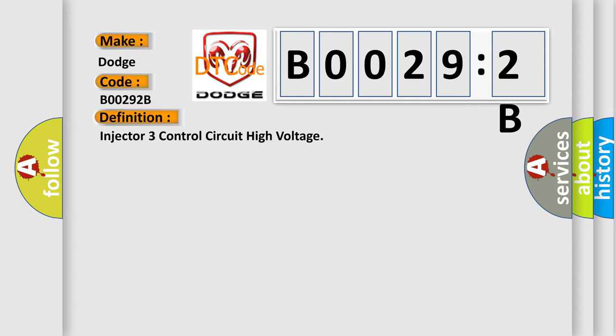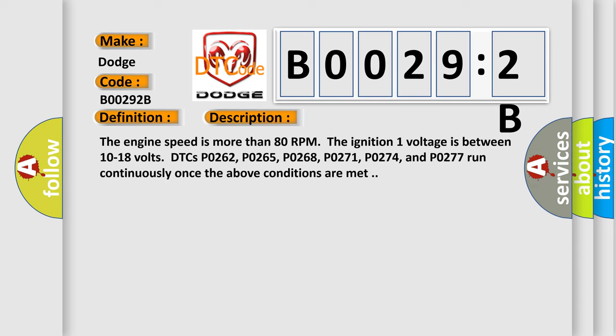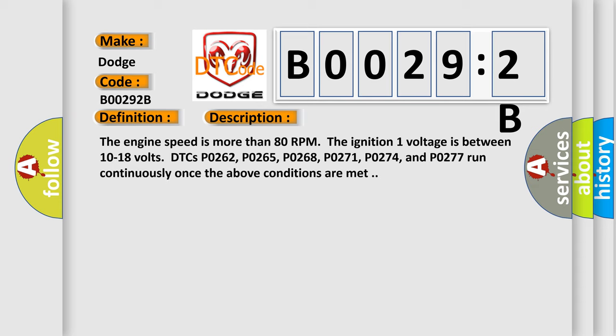And now this is a short description of this DTC code. The engine speed is more than 80 RPM. The ignition 1 voltage is between 10 to 18 volts. DTCs P0262, P0265, P0268, P0271, P0274, and P0277 run continuously once the above conditions are met.